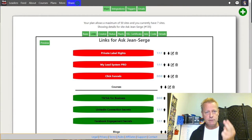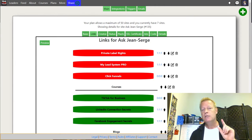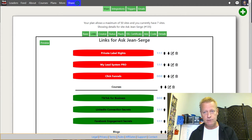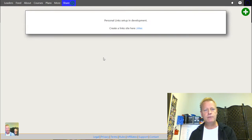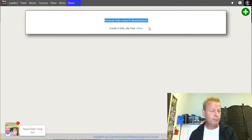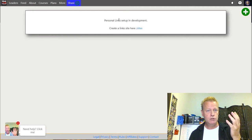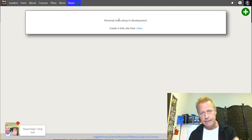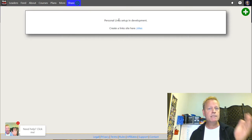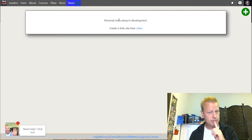There are two different link pages: the personal link page and the site's link page. The personal link page is not fully functional yet, but if you go to Links in your menu, it'll take you to the personal link setup page. The difference is that the personal link is going to be something like jeanserge.clickelinks.com — or bob.clickelinks.com, or clickelinks.com/bob — depending on what you choose.